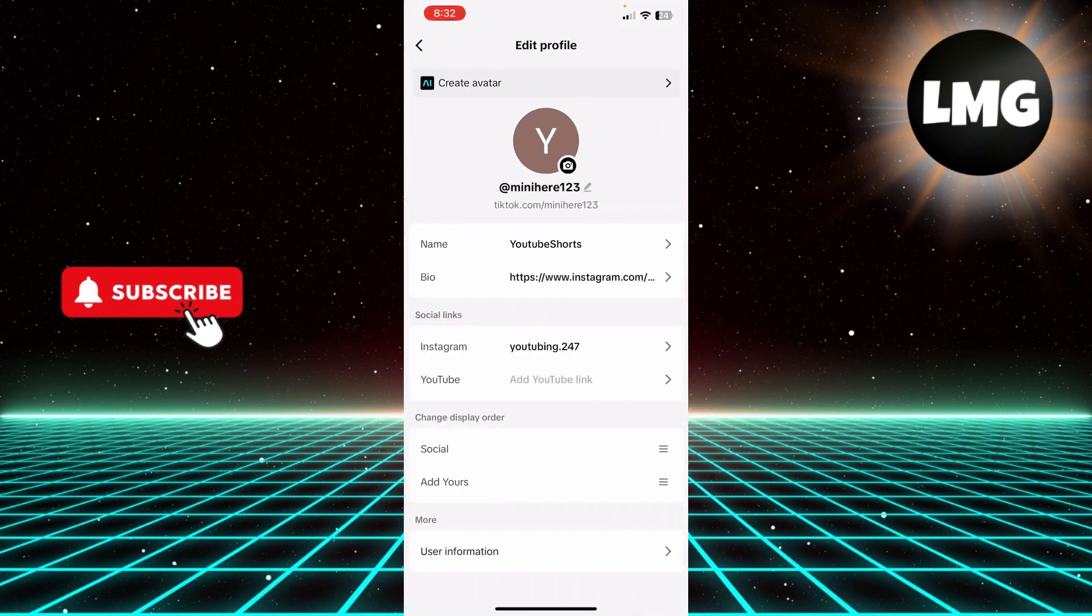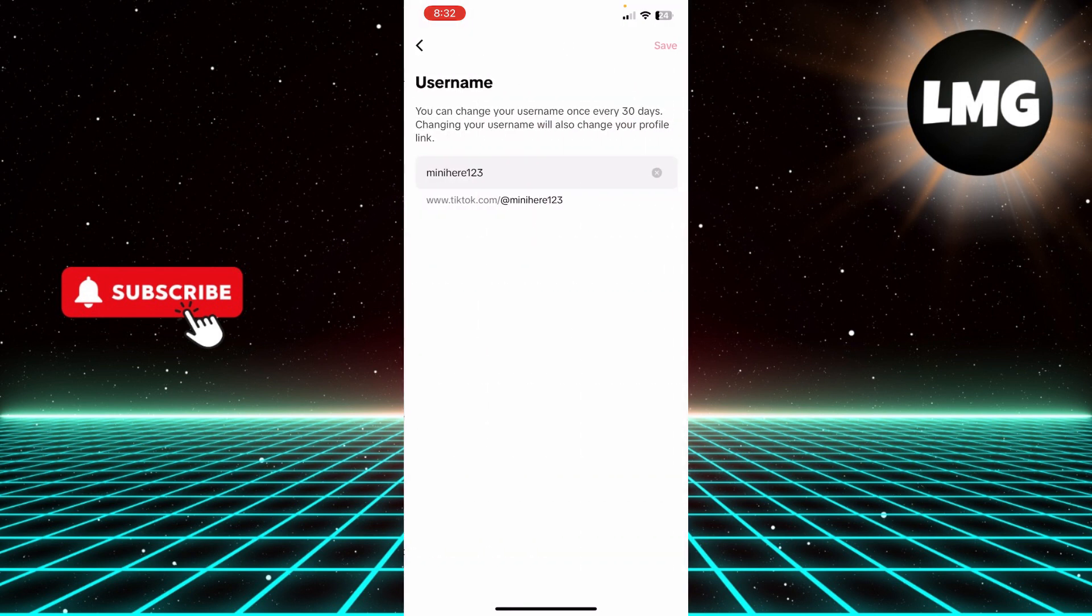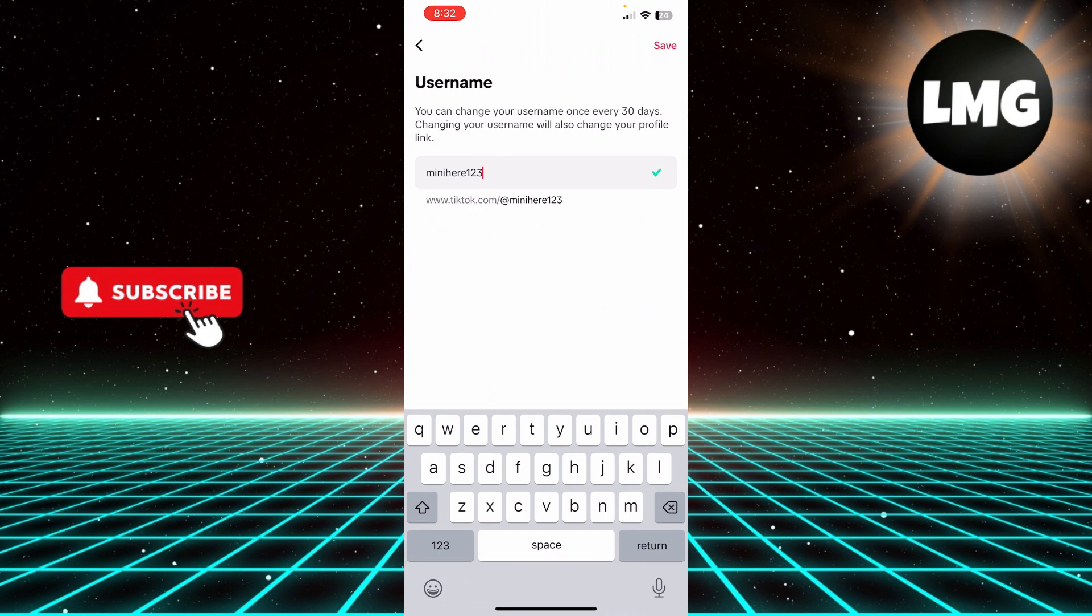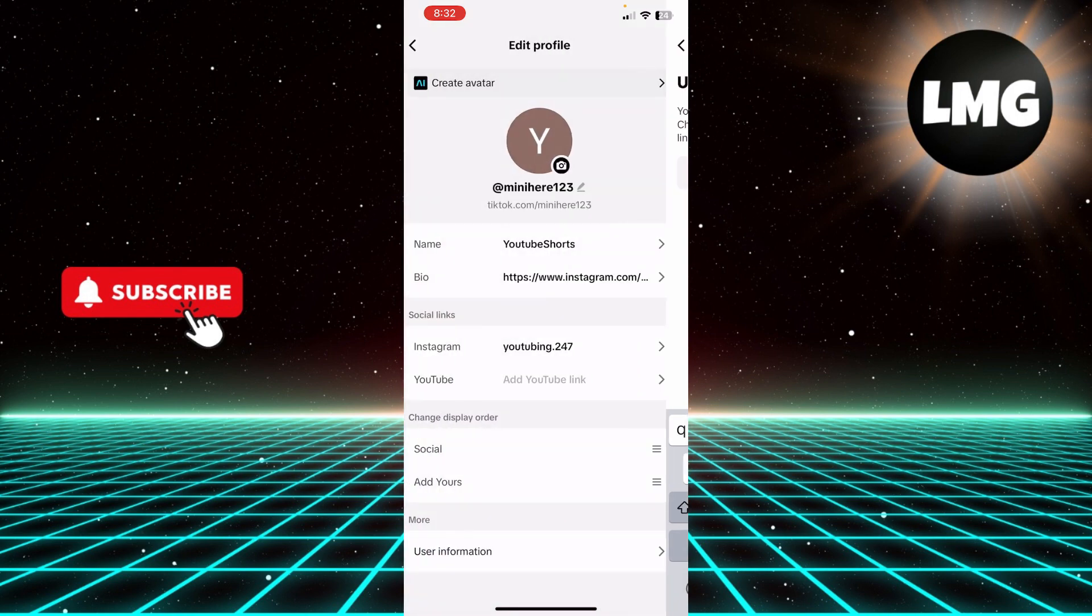Click edit profile, and then you can click your username and change it. Now you can see there's this option that you can only change it once every 30 days.